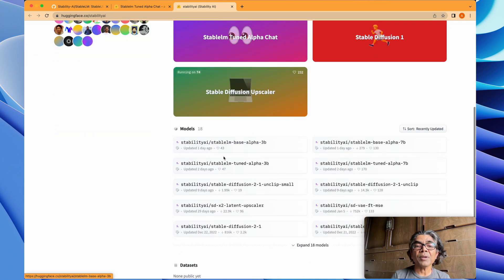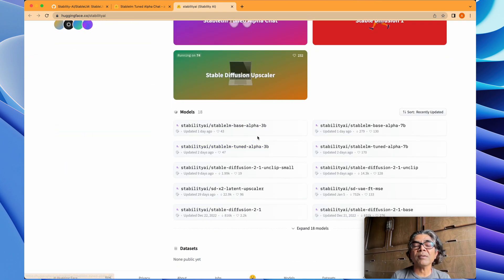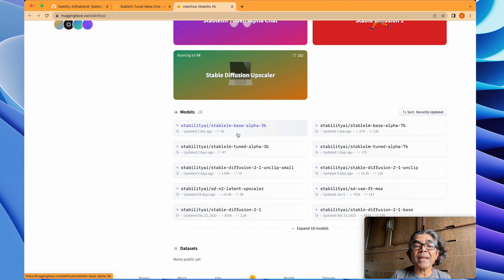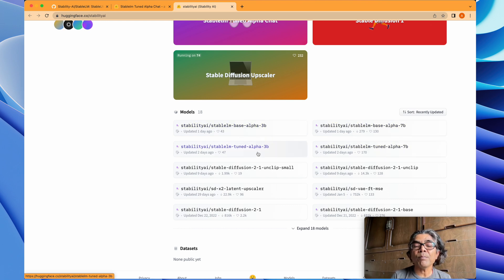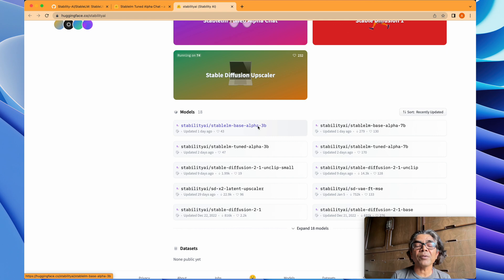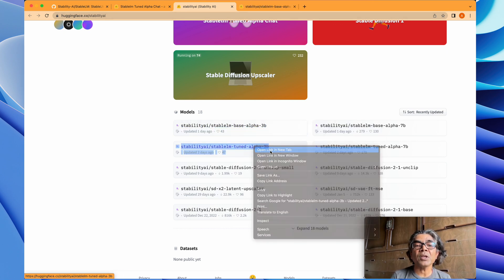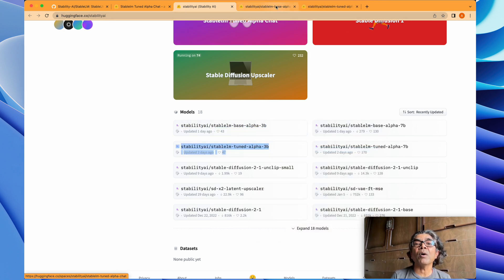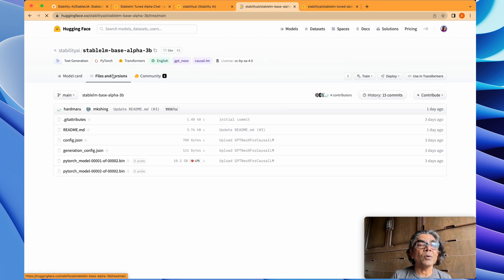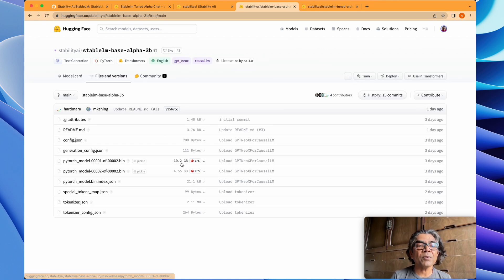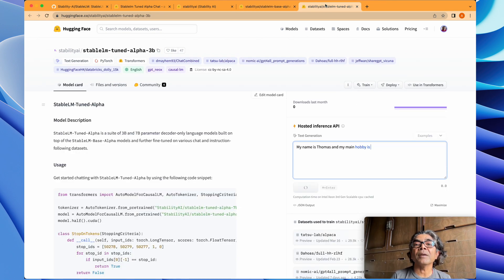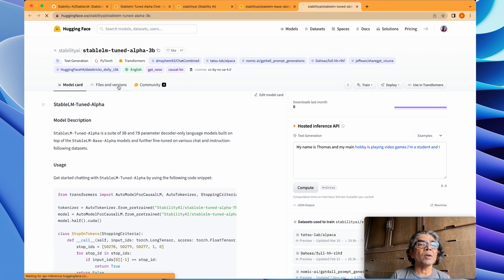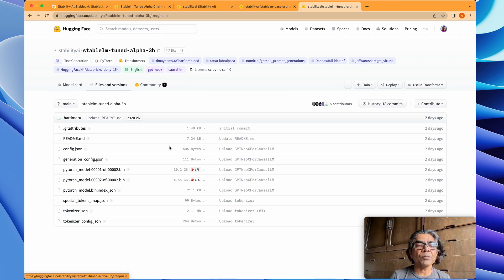You could see that there's the stable language base and tuned, base and tuned 3 billion and the 7 billion parameters. You can actually look into here—these are the tuned and the base models for the 3 billion. You can look into the file versions here: 10 plus 4, about 15 gig model.